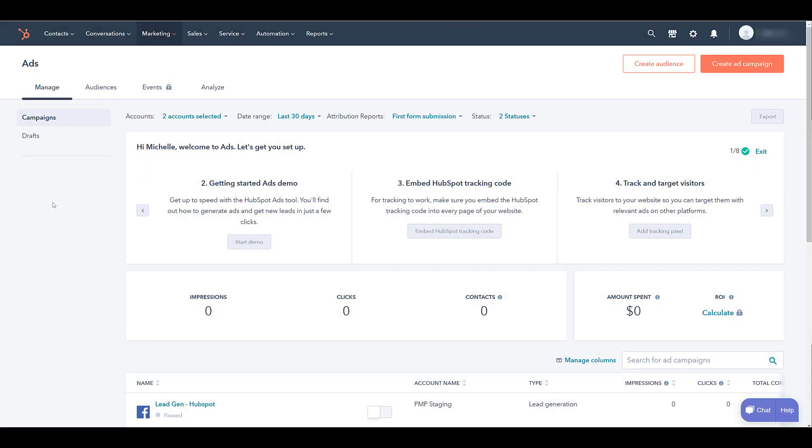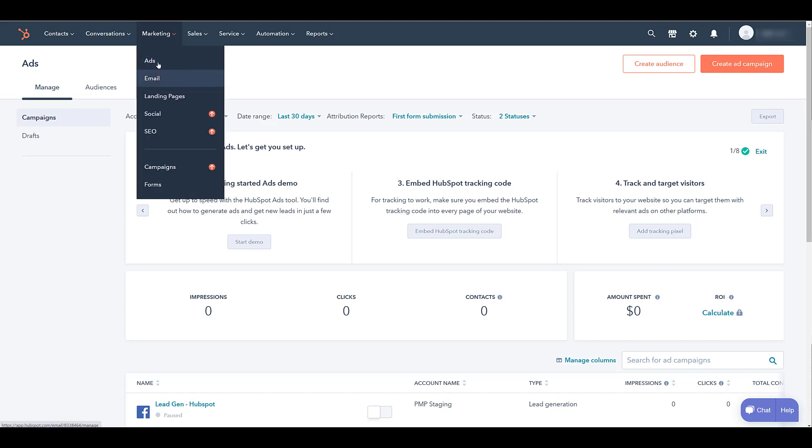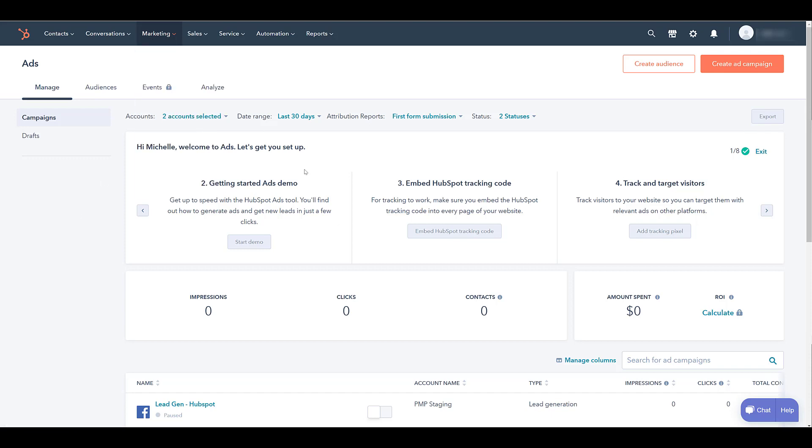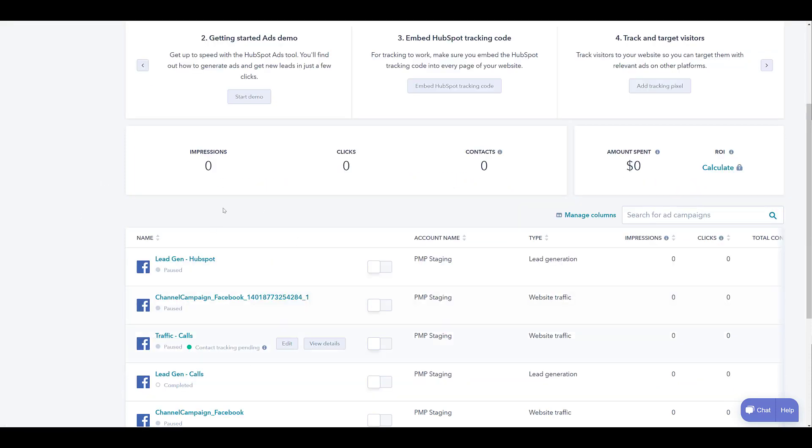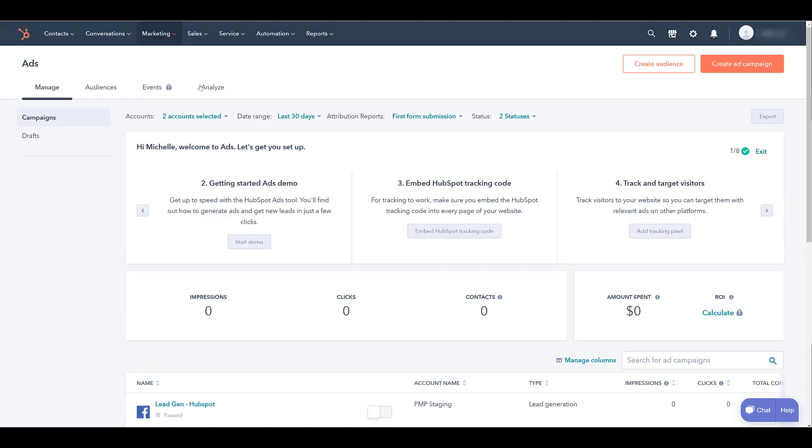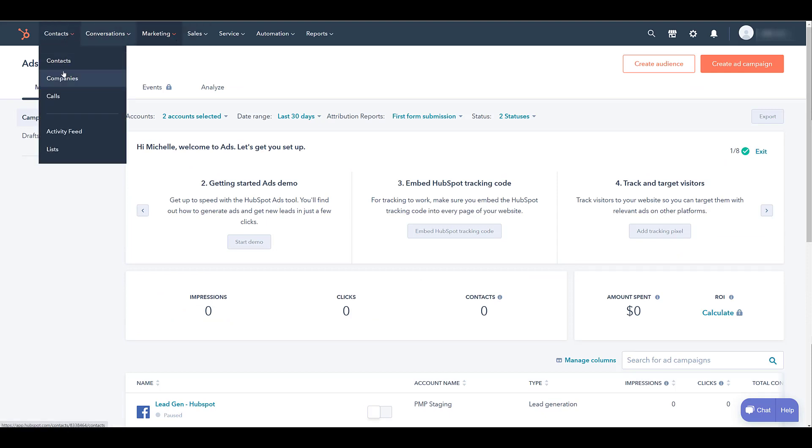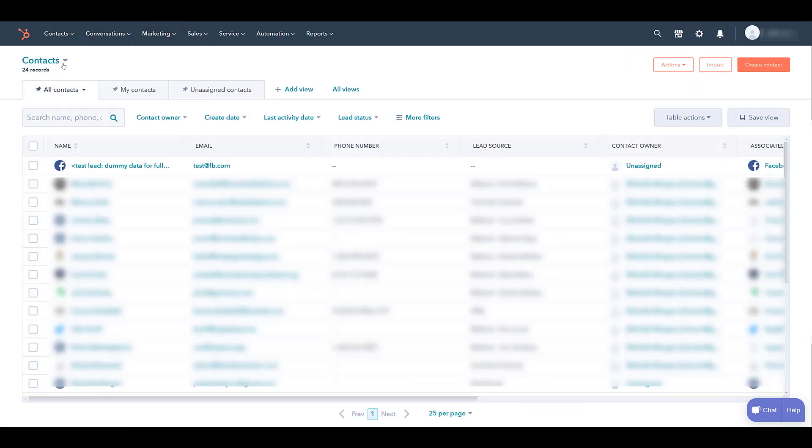Back in HubSpot, once again I went to marketing and then ads. There we can see all the Facebook campaigns that were part of our ad account that we connected are now visible within this section. If I go back up and instead of marketing, I'm going to go over to contacts and then click on contacts. And there we see the test lead is recorded within our HubSpot.